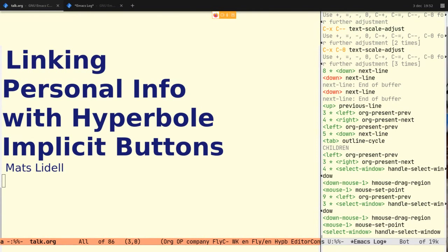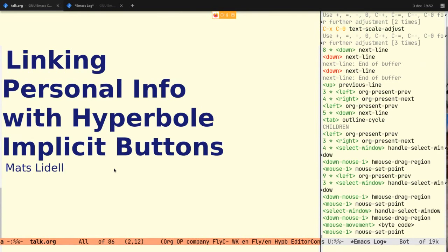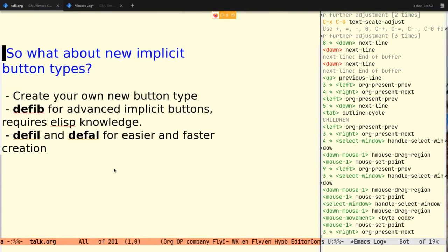Matt, how about you start reading questions — I believe you've got one already. Yes, the question is: with one line of code you can create custom hyper button types that are live in an Emacs buffer — is that right? Yes, the short answer is yes. Maybe I should use the presentation and go into it here.